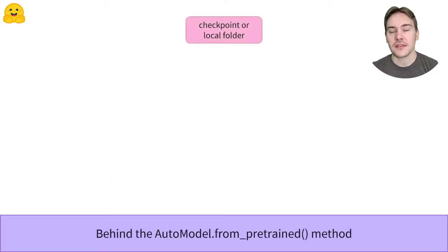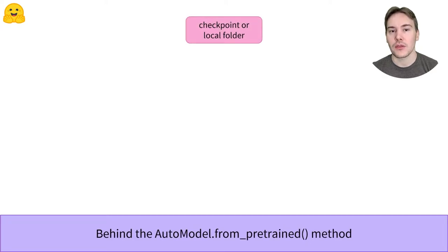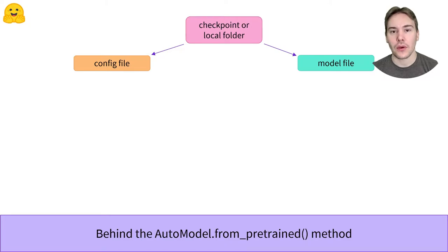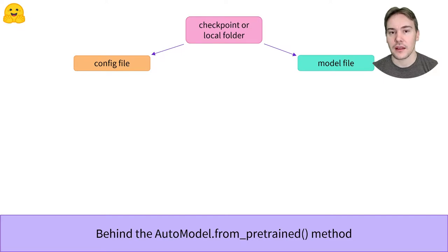Behind the scenes, this API can take the name of a checkpoint on the Hub, in which case it will download and cache the configuration file as well as the model weights file. You can also specify the path to a local folder that contains a valid configuration file and model weights file.